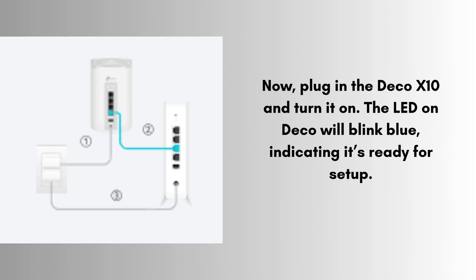Now, plug in the Deco X10 and turn it on. The LED on Deco will blink blue, indicating it's ready for setup.